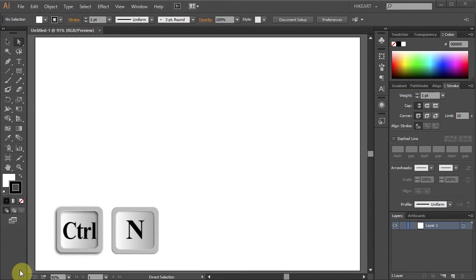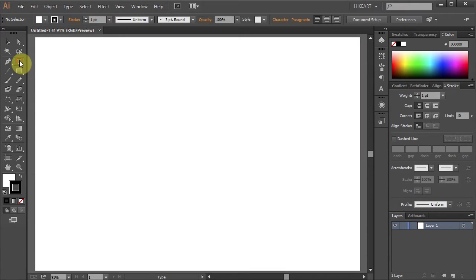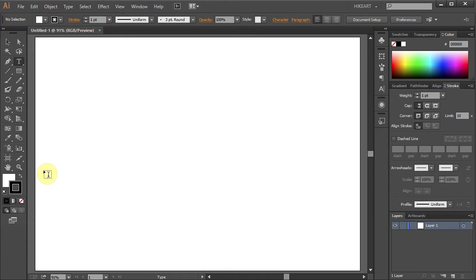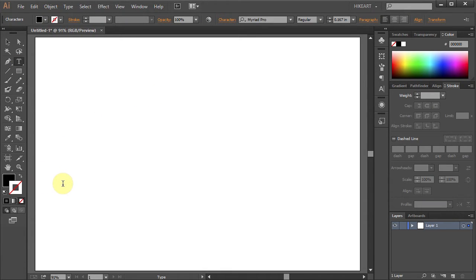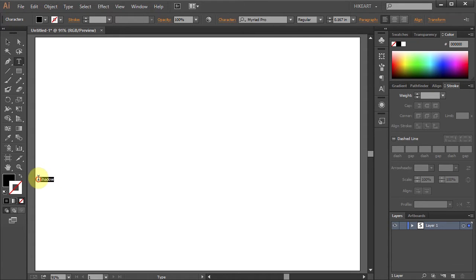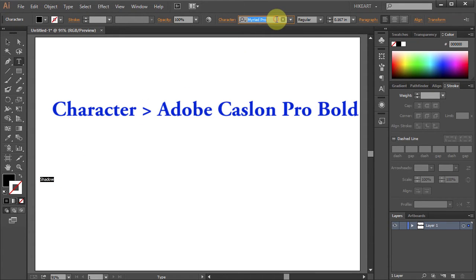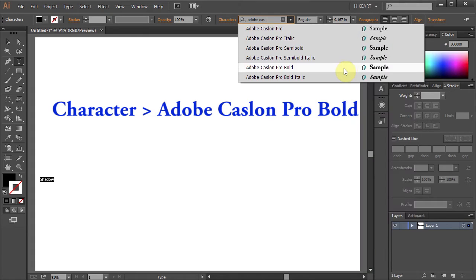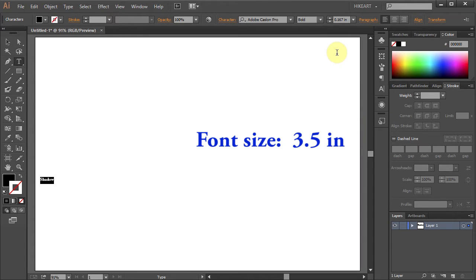First open a new document and select the Type tool. Now click on the artboard and type your text. Let's change its style and the size.